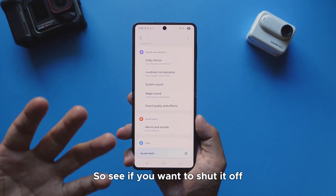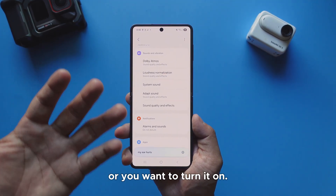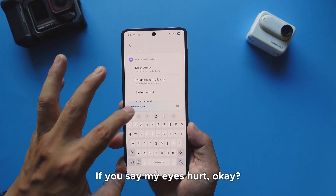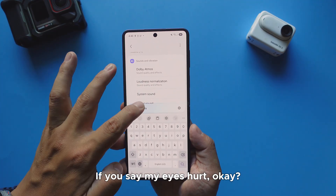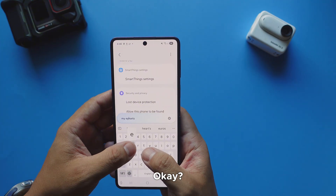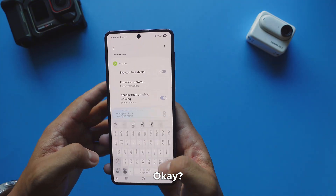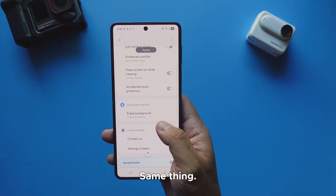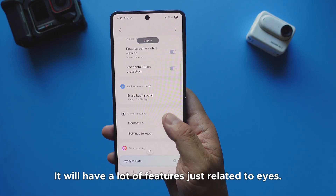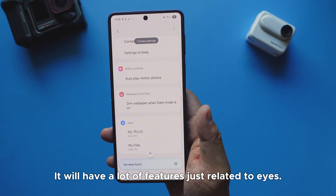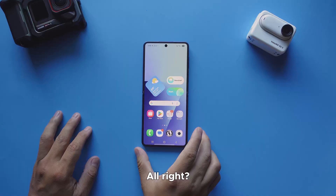So if you want to shut it off or turn it on — same thing for eyes. If you say 'my eyes hurt,' they will show a lot of features related to eyes. So you can use this to quickly find settings relevant to any physical symptom or body part you mention.